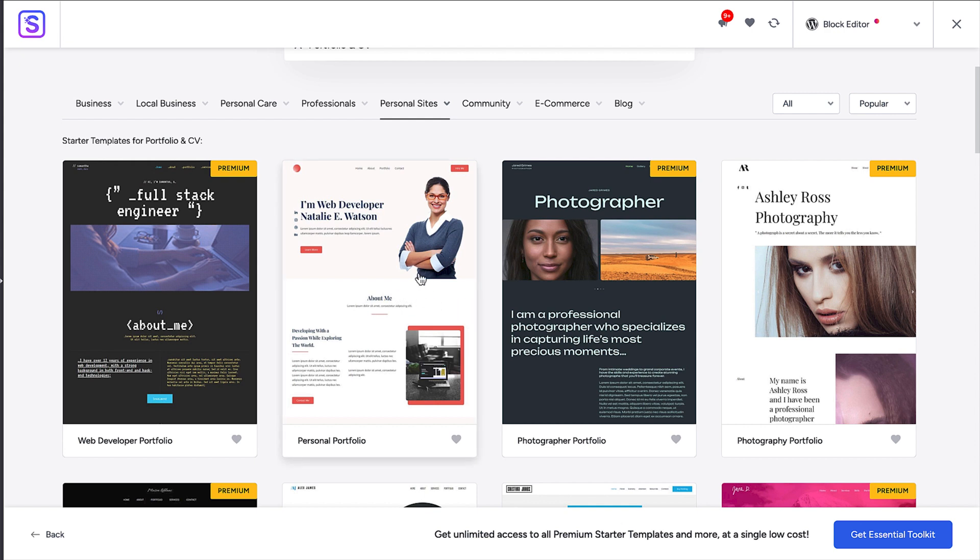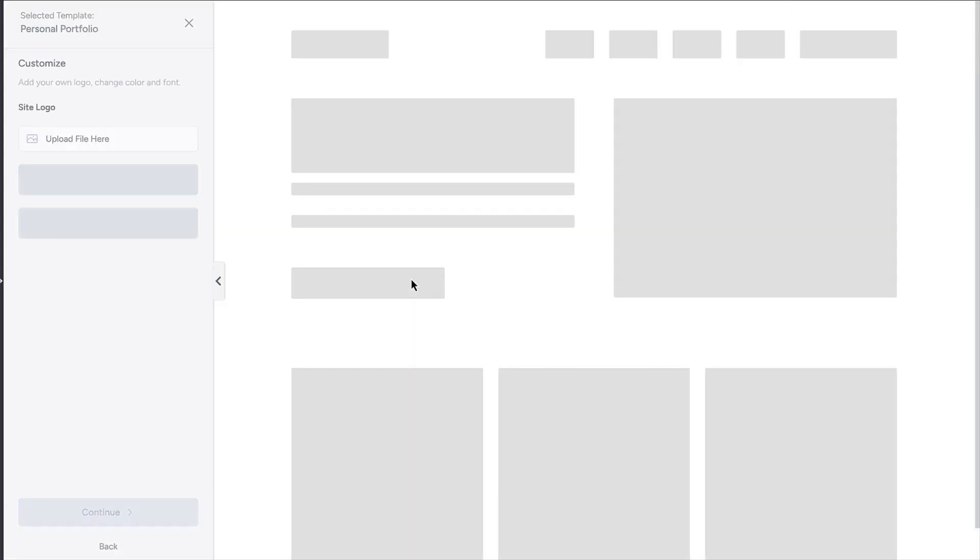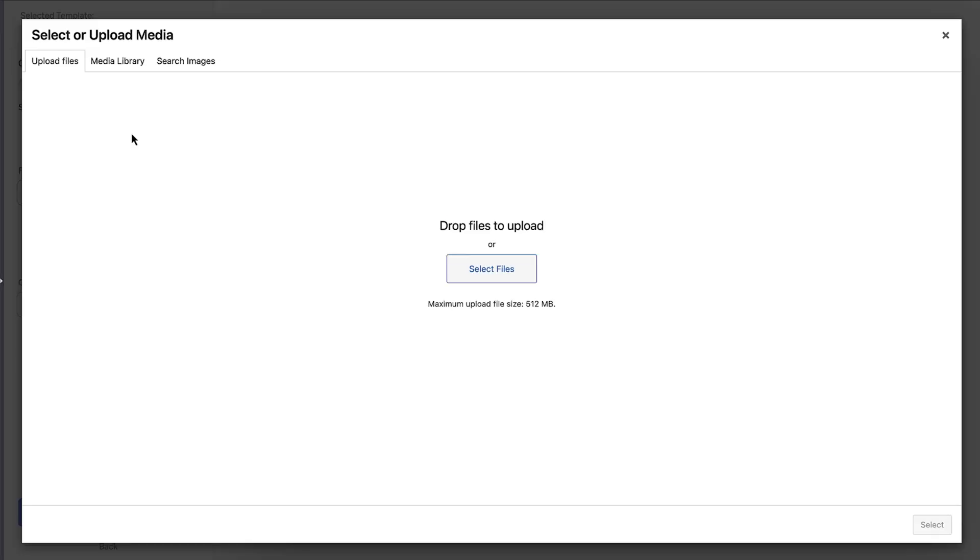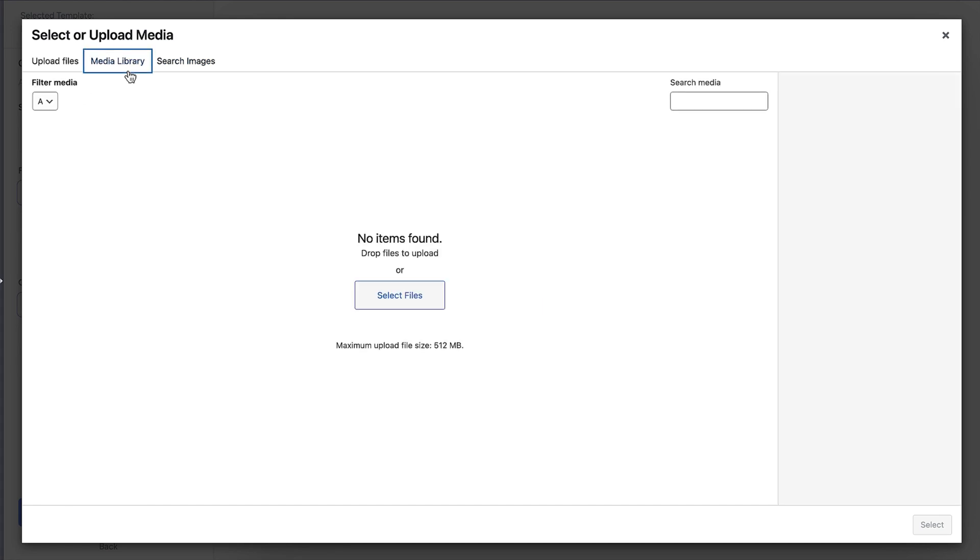I like the look of this web design template here. On the left, you'll see that you can customize some of the settings straight away to change the look of the site. These are called global settings as they affect the whole site. First, you can upload a logo by clicking the upload file button here. That'll open the media library for your site, which is where all your media files will be stored.